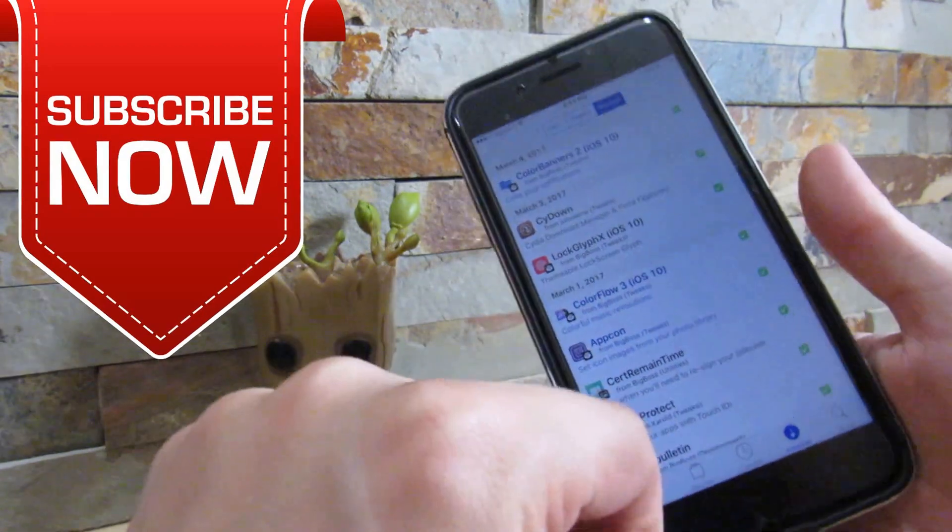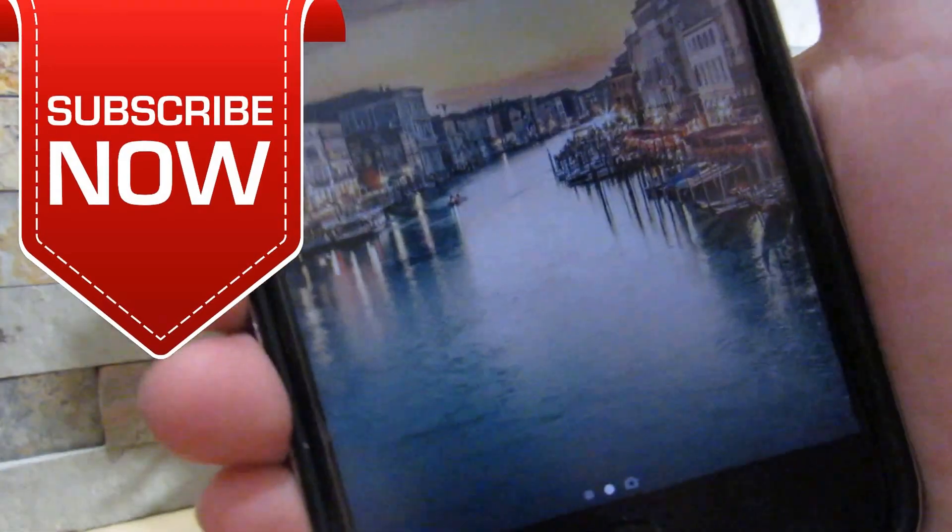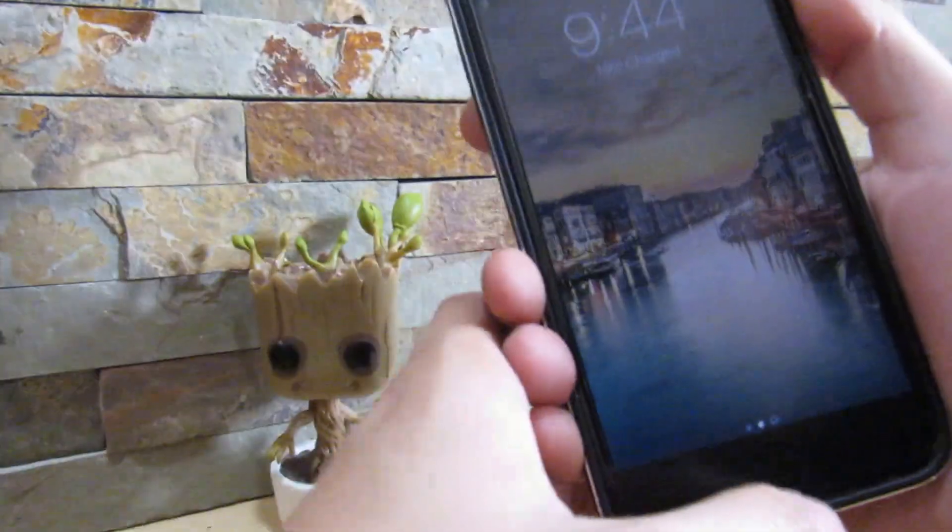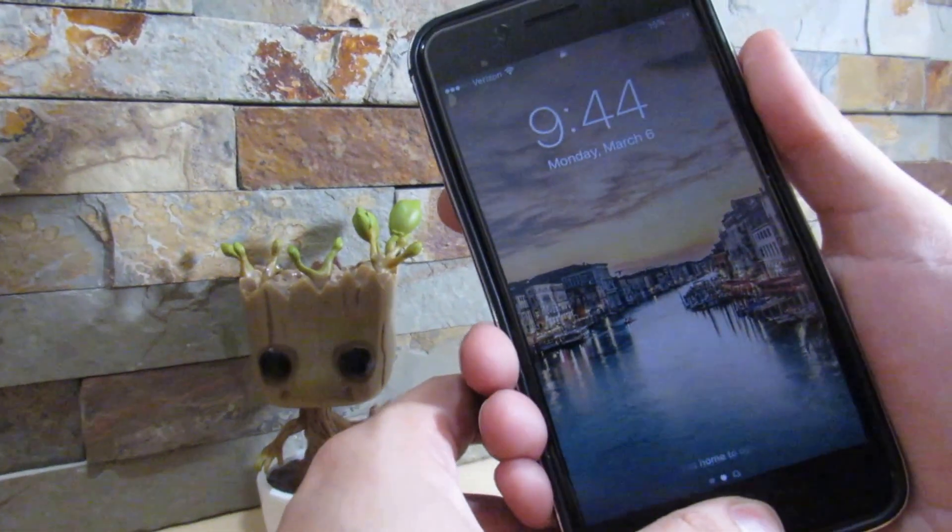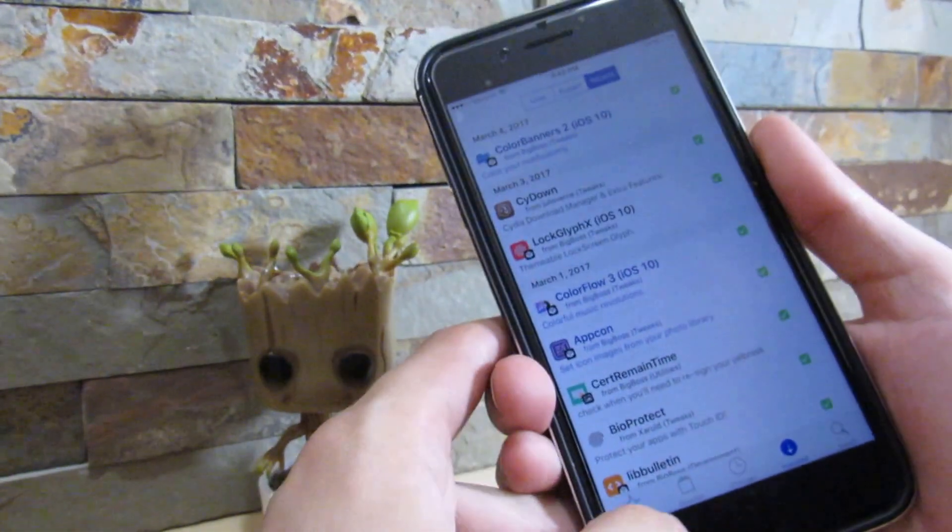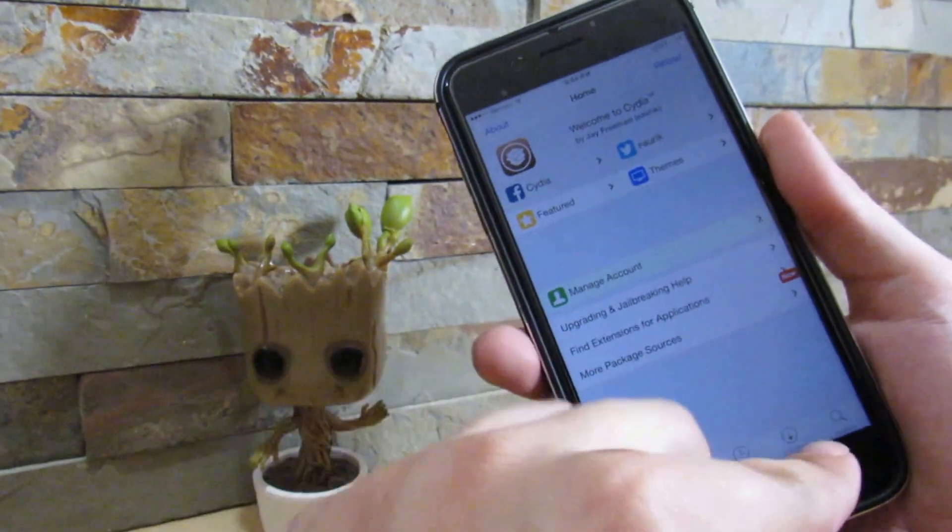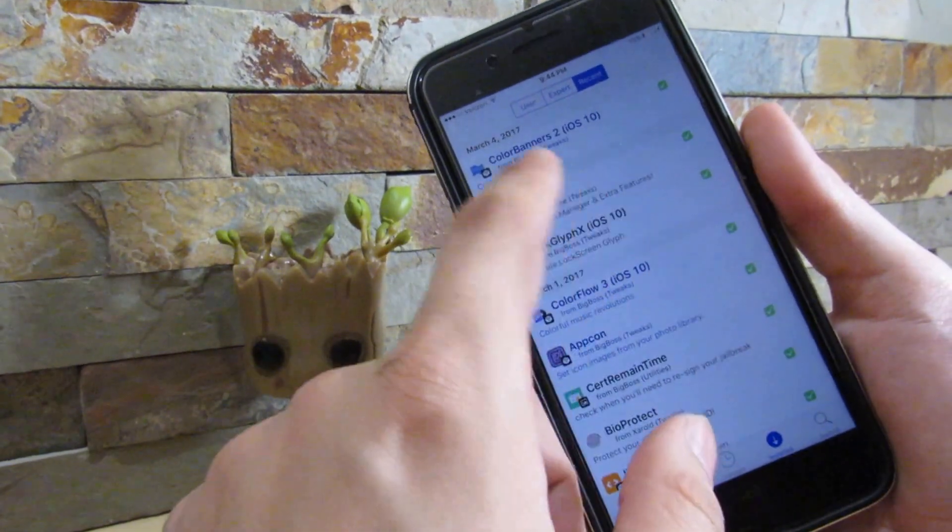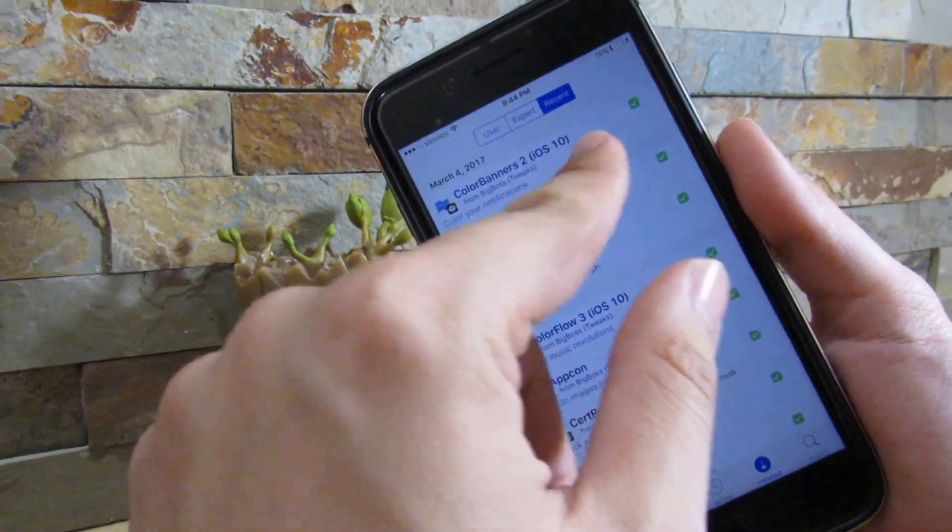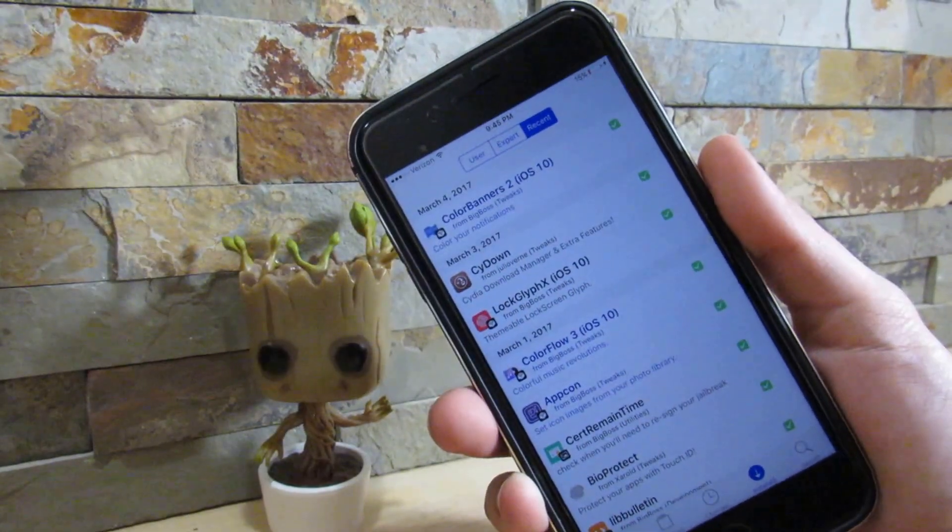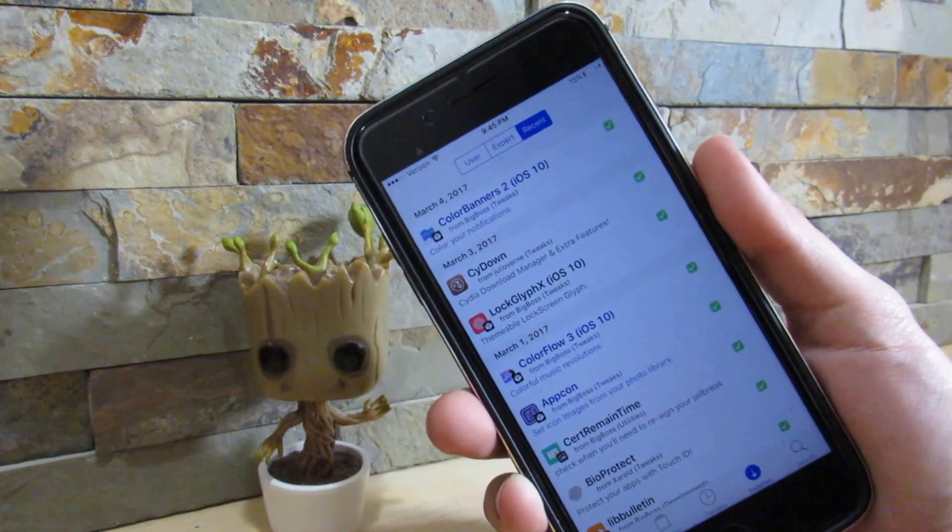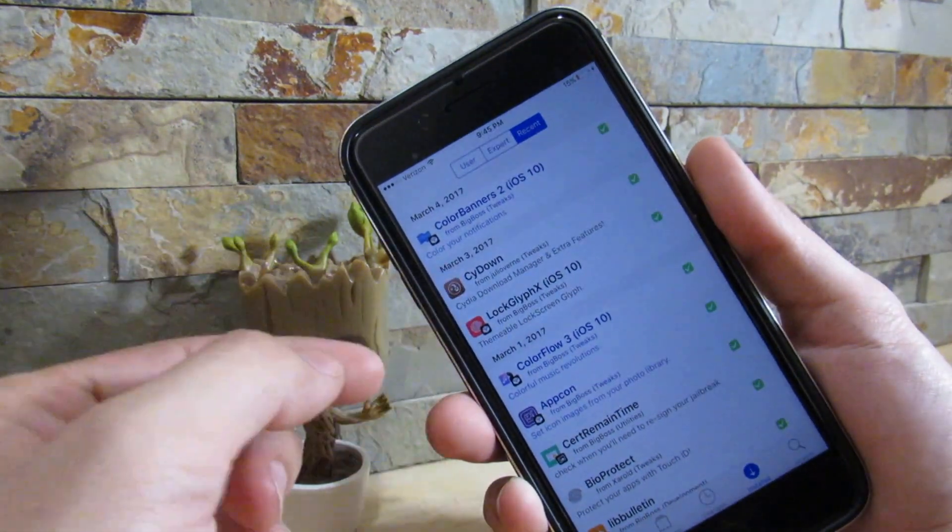All you want to do is go to Cydia. Cydia should be working but no tweaks should be working at all. As you can see, I do have LockLift installed on my device, but if I lock my device and show you, I have nothing on there because there's no tweaks enabled. All you want to do is go to Installs and you want to go to Recent.